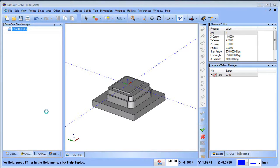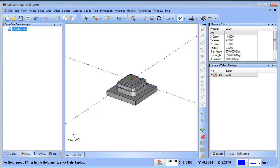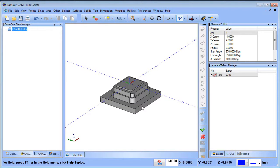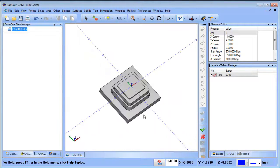Hey everybody, it's Al with Bobcad. I wanted to pick up this file again and slow down. I know a lot of people who watch my videos have commented that I move very quickly, and it's true. The more you use the software the quicker you'll get, but I really want to slow down on this project so everybody can get the most out of it, especially newer users.